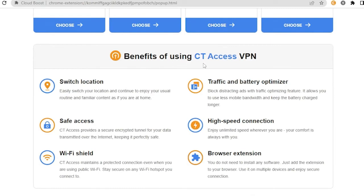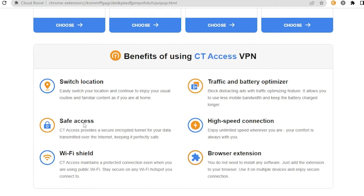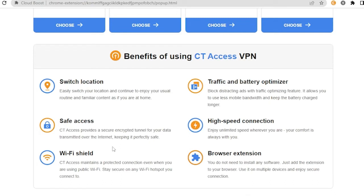You can easily switch your location and continue to enjoy your usual routine and familiar content as if you are at home. Second is the City Access provides a secure encrypted tunnel for your data transmitted over the internet. Third is the Wi-Fi shield, so your City Access maintains a protected connection even when you are using the public Wi-Fi or using a Wi-Fi hotspot, so it protects your connection. Fourth is traffic and battery optimizer, high speed connection and browser extension.